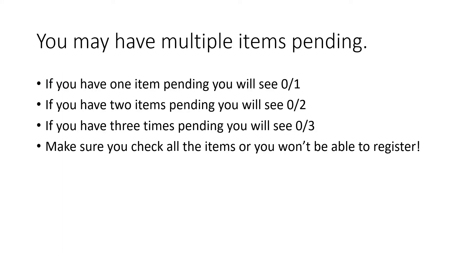You may have multiple items pending. If you have one item pending, you will see zero out of one. If you have two items pending, you will see zero out of two. If you have three items pending, you will see zero out of three. Make sure you check all the items or you won't be able to register.